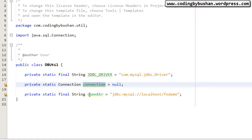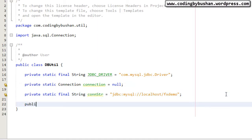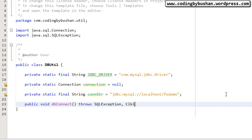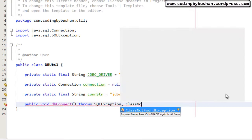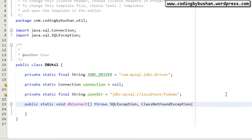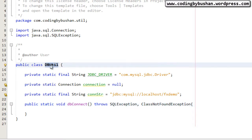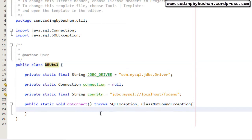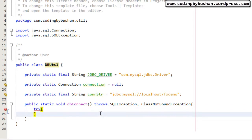We have declared our JDBC driver name, created a connection object, and declared our connection string. Now let's write our connection method: public static void dbConnect, which throws Exception and ClassNotFoundException. I will mark this method as static because I want to call it using the class name without creating an object. Inside the method I will write a try-catch block because this can throw an exception.